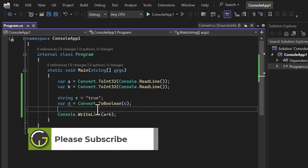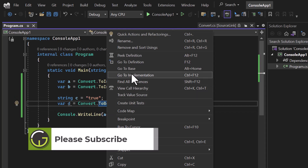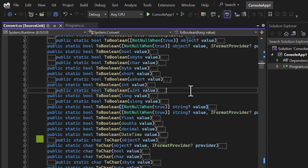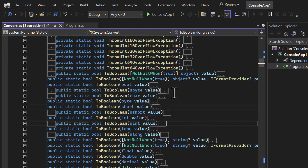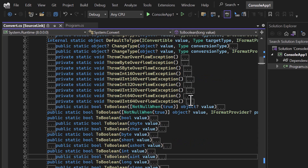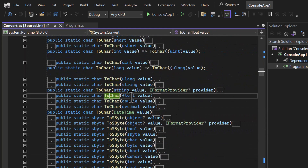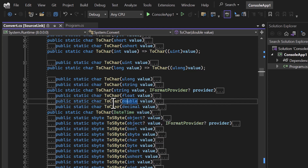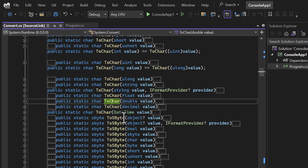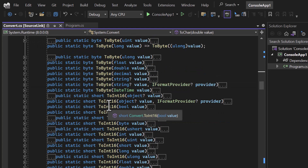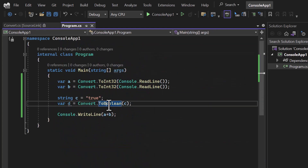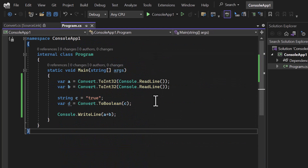If you right-click and go to definition, notice there are different overloaded versions of these methods. For example, if you want to convert a float value to a character you can use one method, and if you want to convert a double to a character you use another. You don't have to remember all these methods — just visit the Convert class and you'll find them all. There is also a second way to convert types.